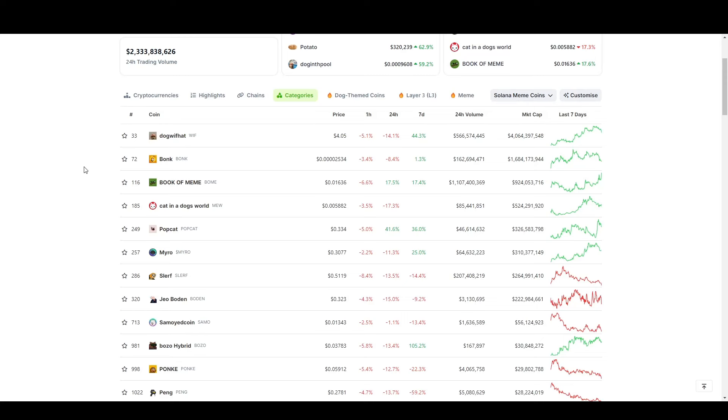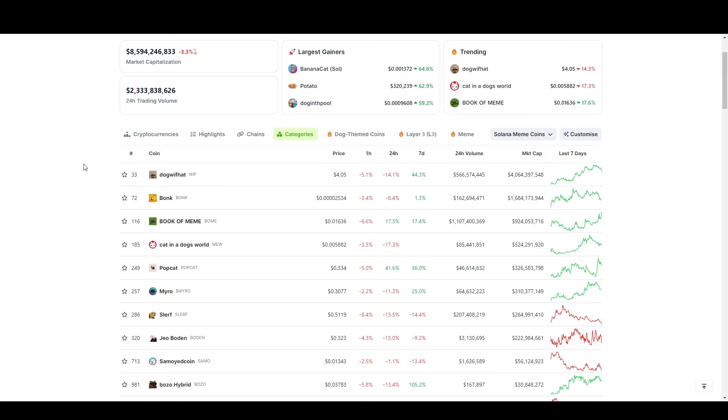Solana meme coins are going crazy, and what's the best way for them to get exposure to new participants on their token? To airdrop their tokens to Saga 1 and Chapter 2 holders. I personally believe, not financial advice, that the Chapter 2 will airdrop thousands of dollars more this year. That's my thesis on why I bought it anyway.